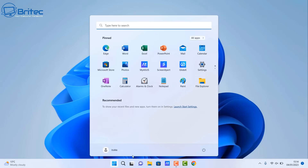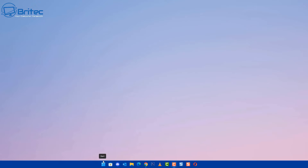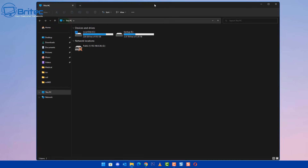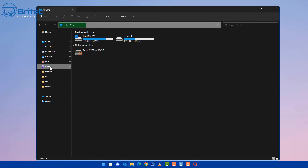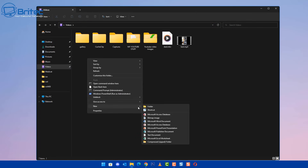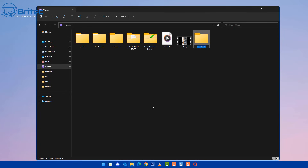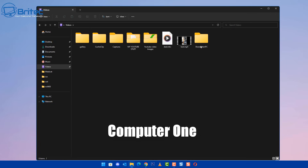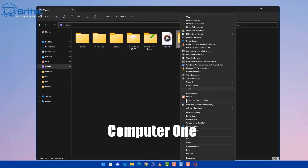Now we've got that done, let's create some folders to share on the network. After restarting the laptop, we're on computer one — the main computer. Go inside the Videos area, right-click and create a folder. You can create a folder, share a drive — you can share whatever you like. We're going to share this folder, so let's give it a name. We'll call it 'Share-MainPC' so we don't get confused. Drop a file into it, then right-click and go to Properties to change the sharing settings.